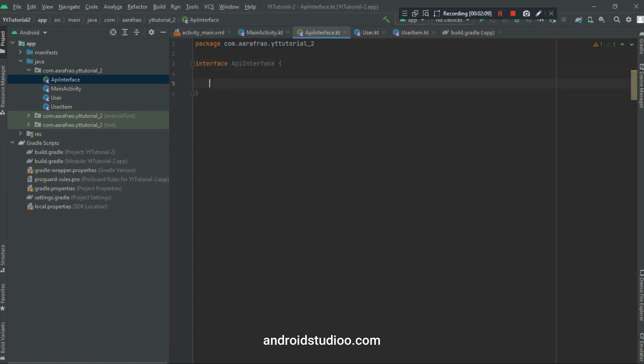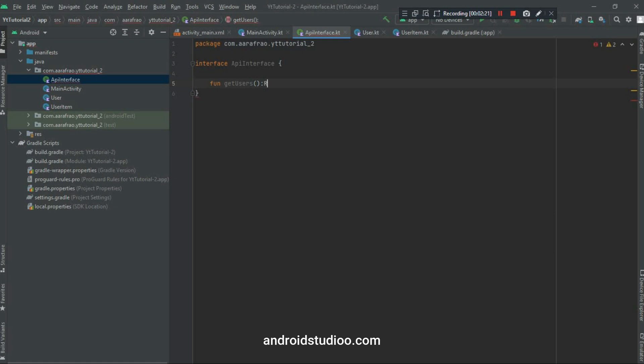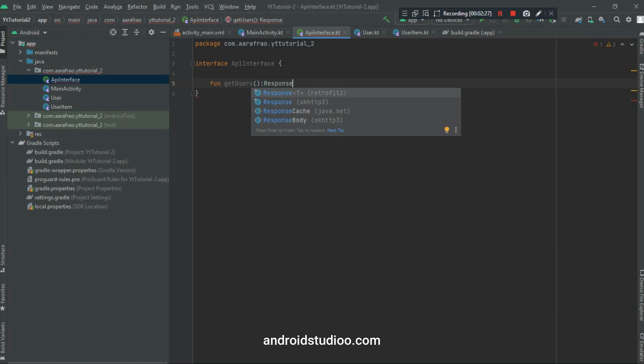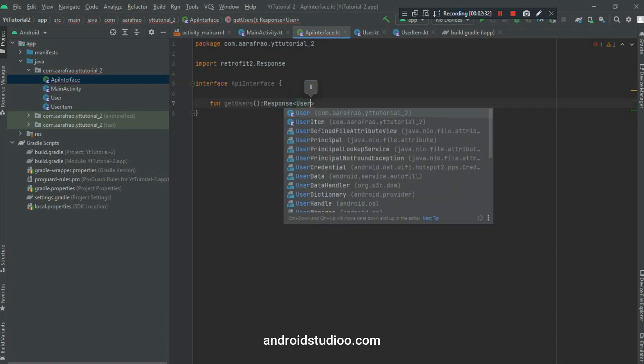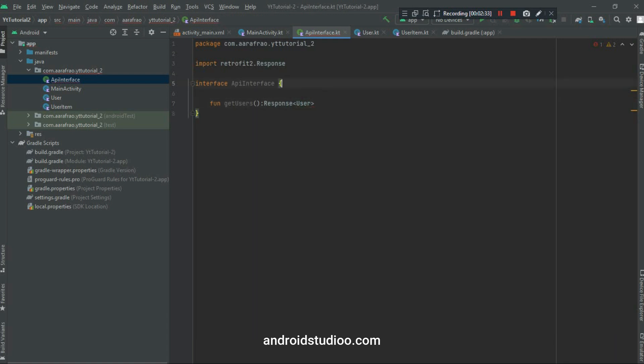Here we will write our methods to get user from that API. So for that, write fun getUsers, and it will return, its return type will be of Response of type User. Keep in mind this User is of that data class User which we got just now.